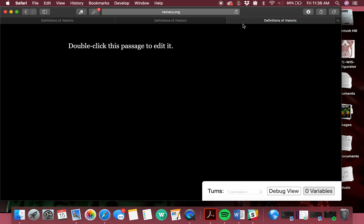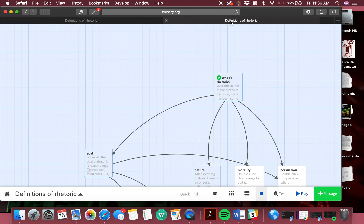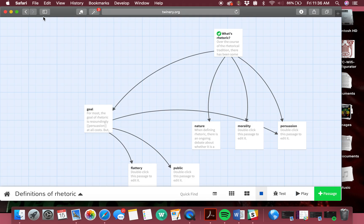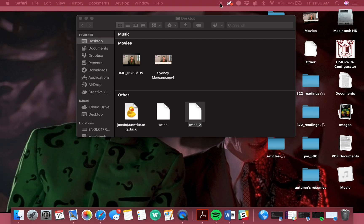So yeah, that's how you share your Twine. Happy to answer questions.